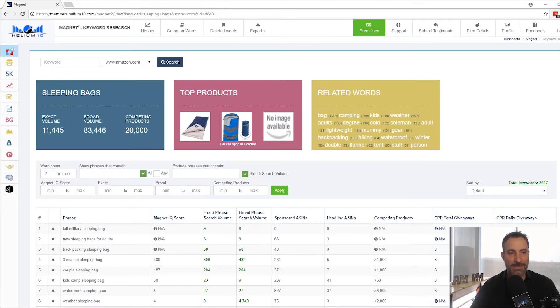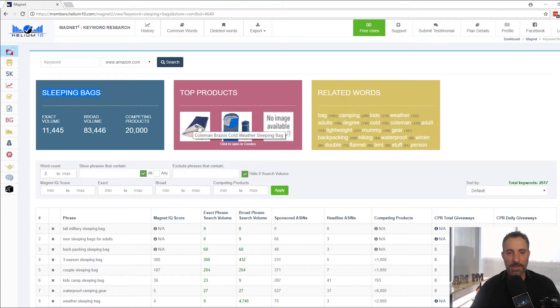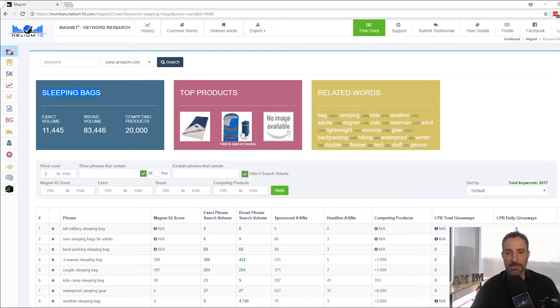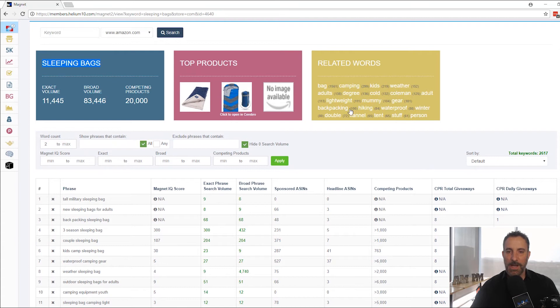11,445 is the exact search volume every single month on Amazon for this keyword. And then we've got some other information here. We also show the top products if they're available. If you click into these, it'll take you over to Cerebro where you can do an ASIN search on these products. And then we've got related words, which all of these cool keywords and phrases that came down here.